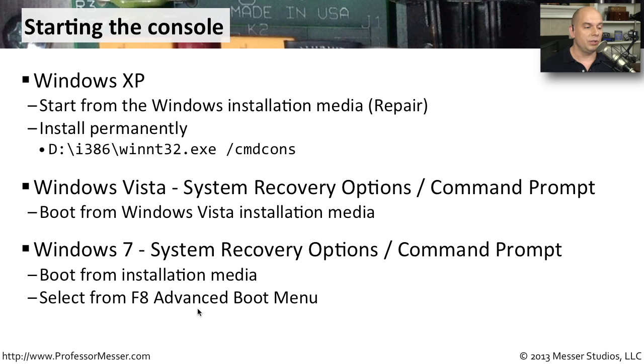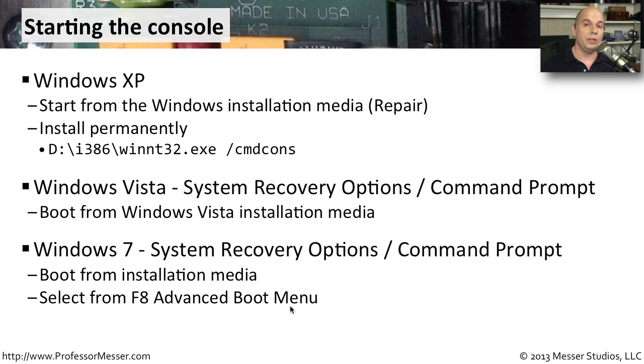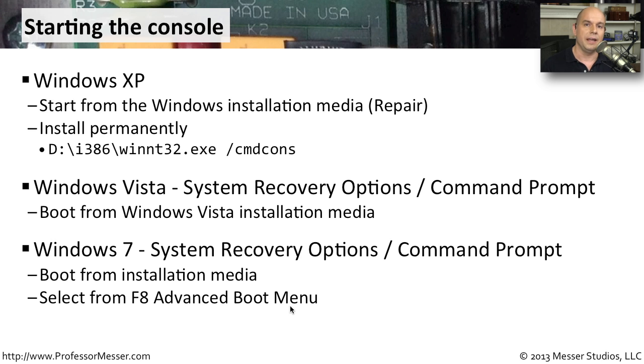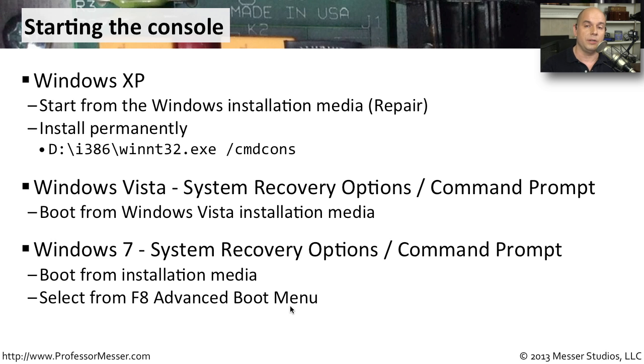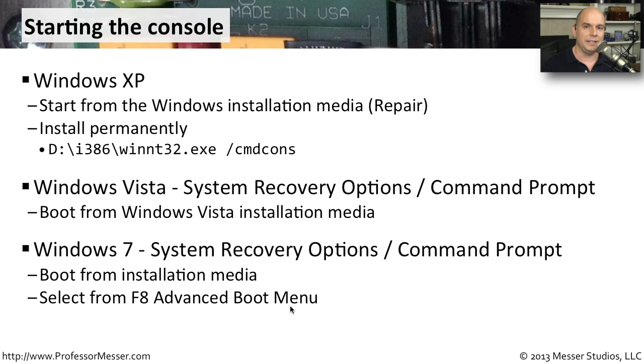You can also choose from the Advanced Boot Menu when you press F8 to start your system to run your repair utilities from there. That will only work if you have that 100 megabyte recovery partition that's built into Windows 7. If you're installing Windows 7 from scratch, you'll notice it adds that 100 megabyte partition automatically. If you don't have that partition, then you will need to boot from your Windows 7 installation media.